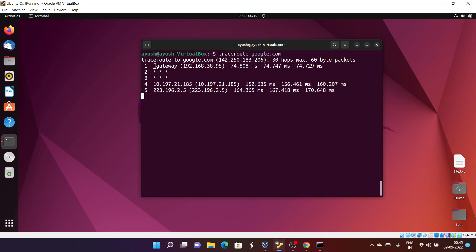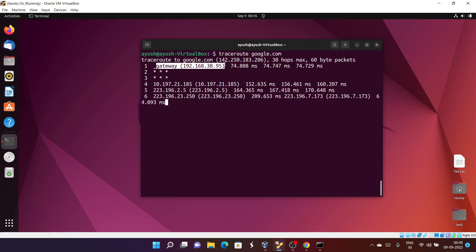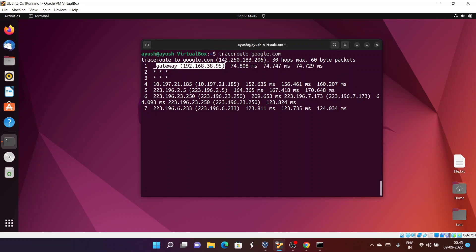The first hop is the gateway. Gateway just means the very first router through which your packet will pass. For example, if you are connected to a hotspot, your phone will act as the first router — the first gateway. If you are connected to Wi-Fi, the first request will pass through your Wi-Fi router.